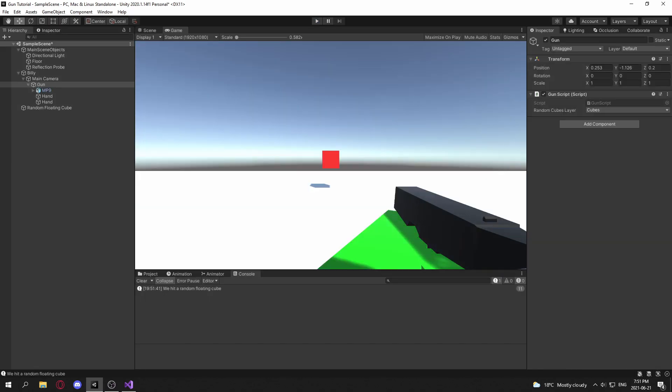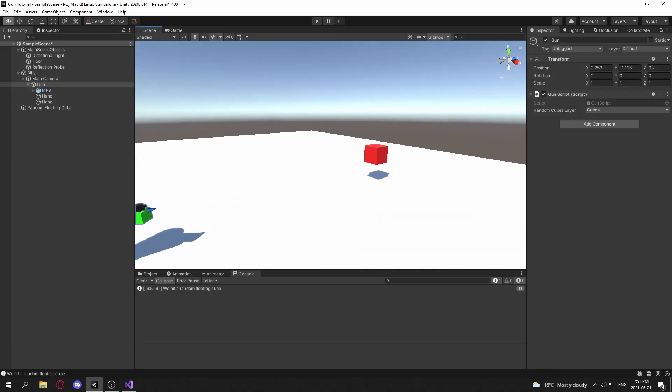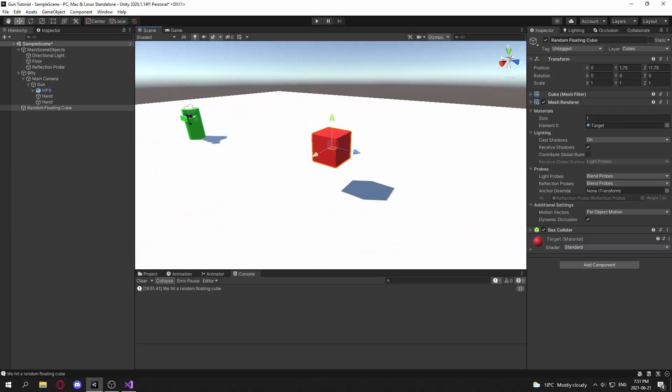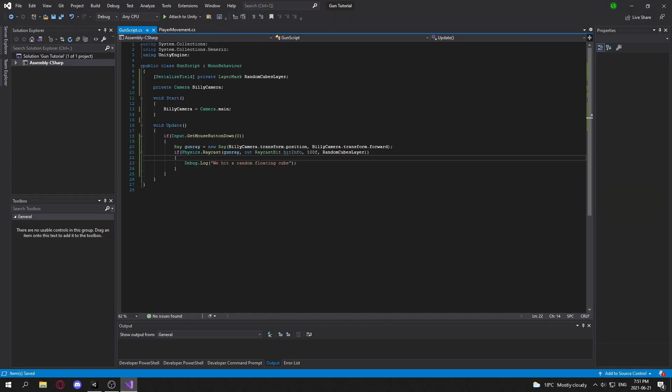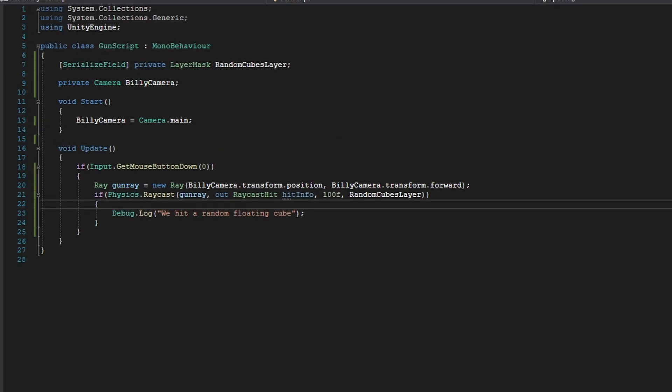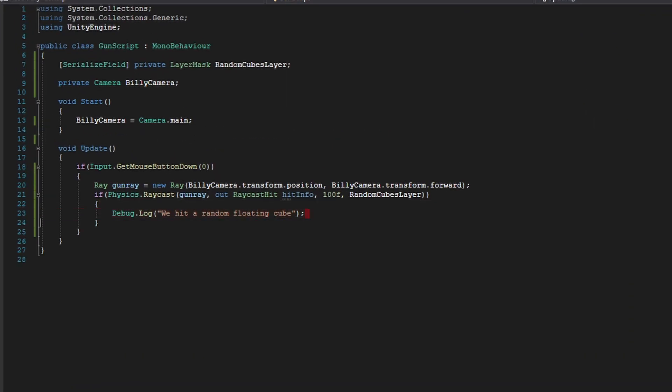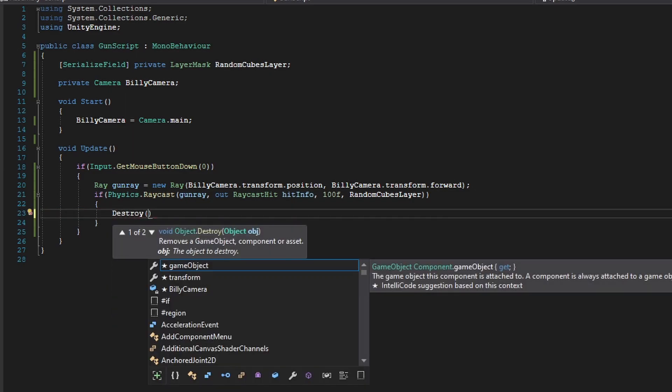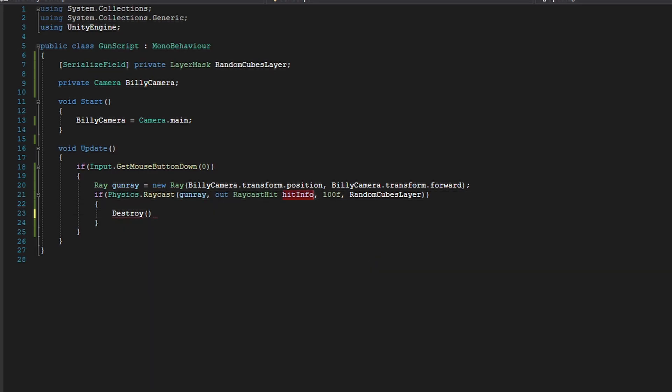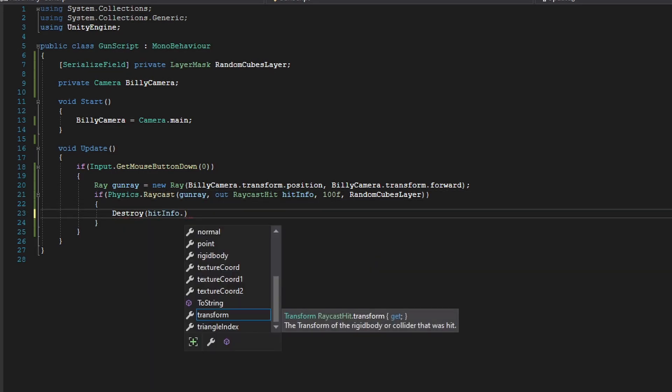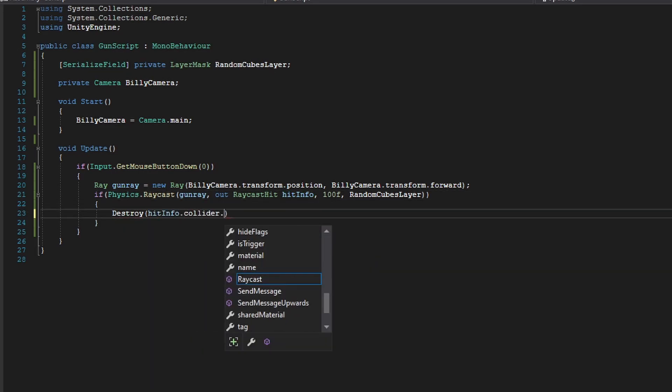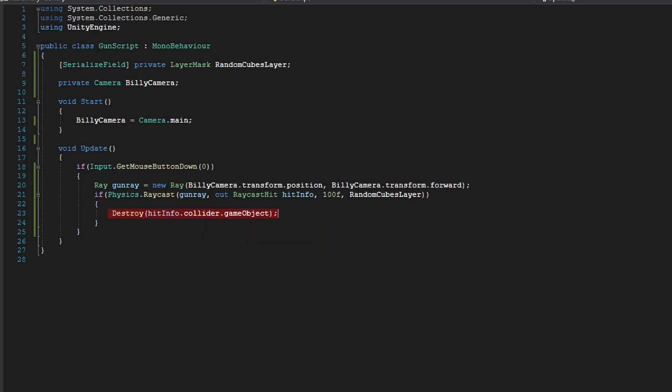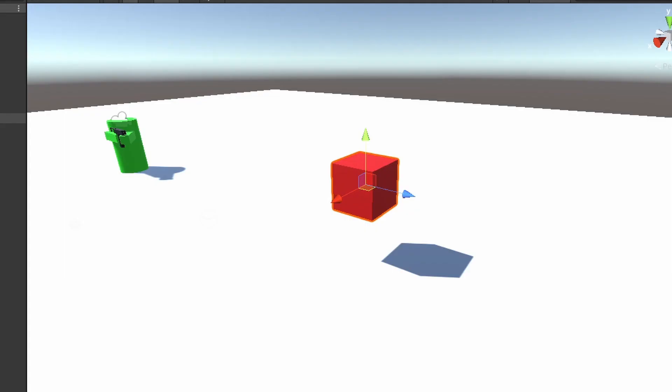So now what we want to do is destroy this cube when we hit it. And we can easily do that by using our hitInfo here. So if we do Destroy, so we want to destroy the object. And in our hitInfo, we're going to do hitInfo.collider.gameObject. So basically what we're doing here, we're just destroying our random floating cube.